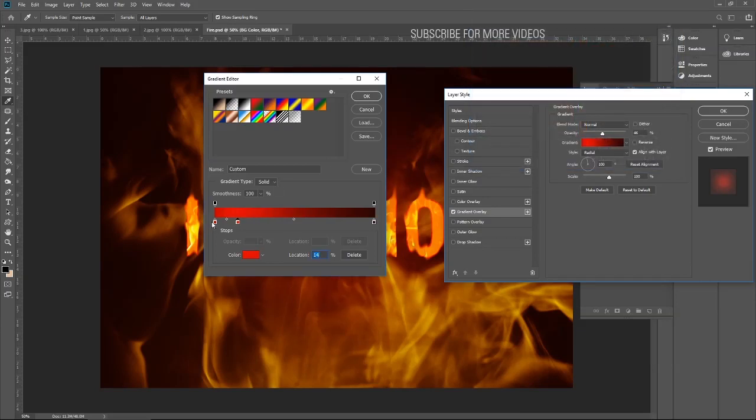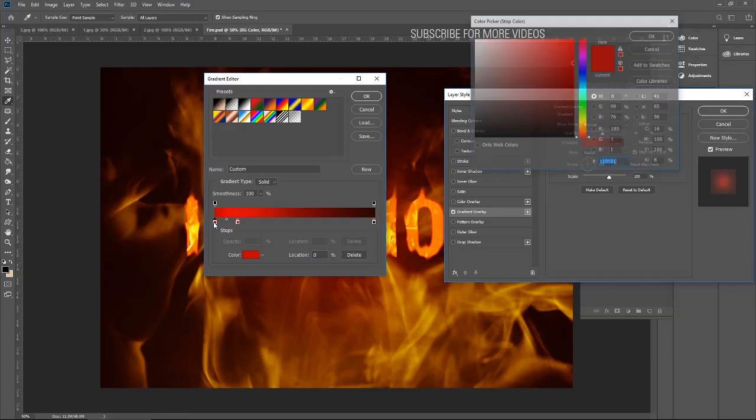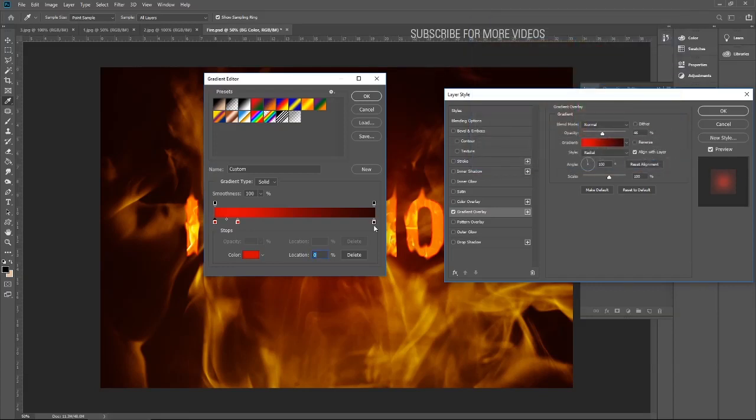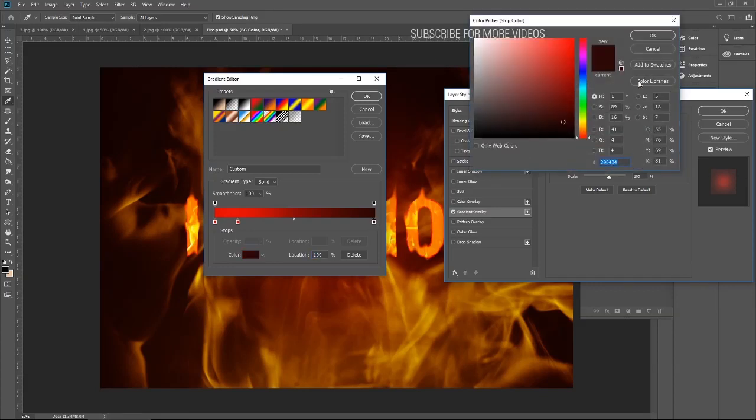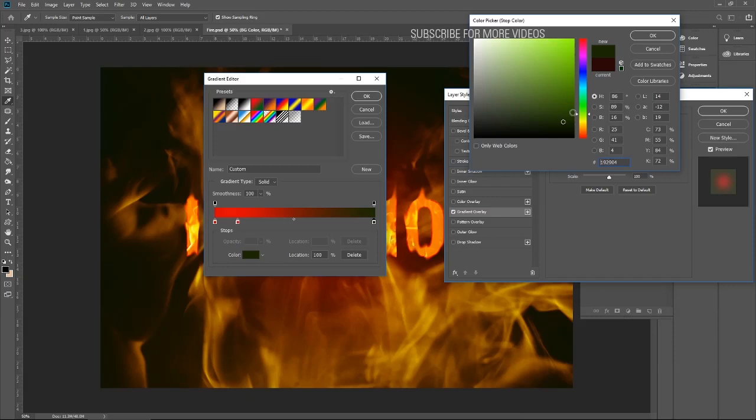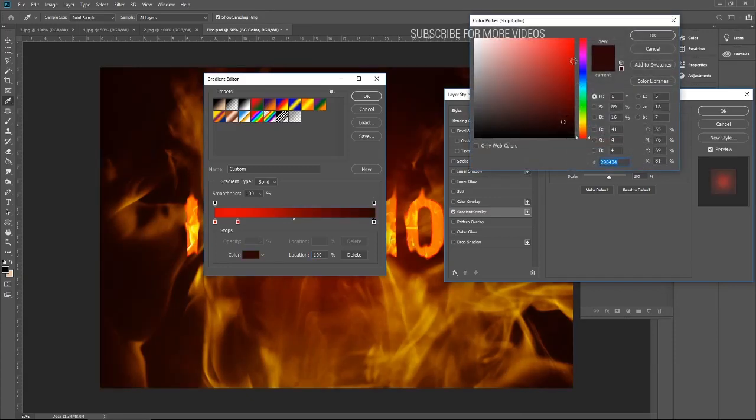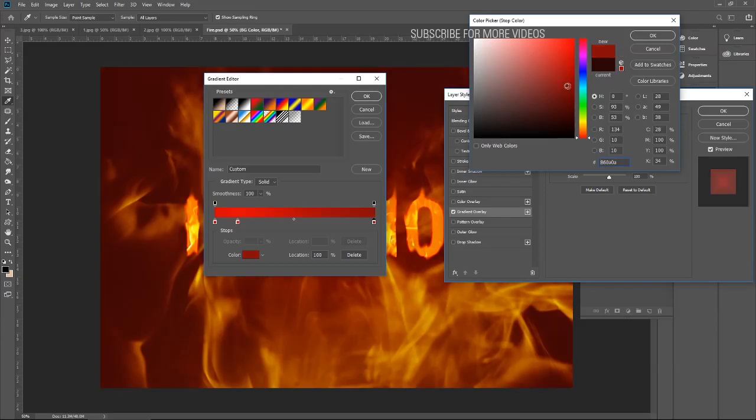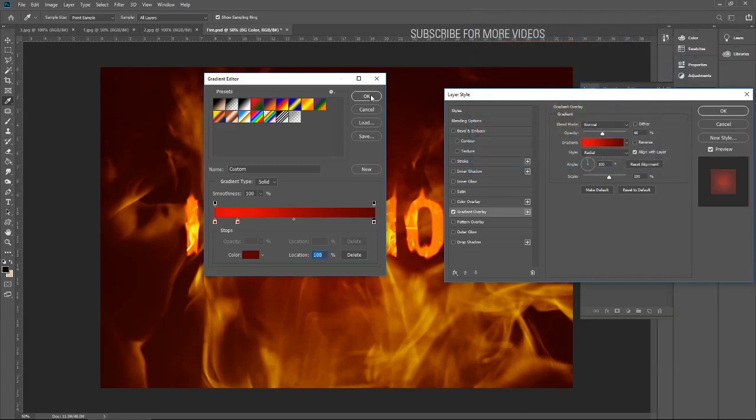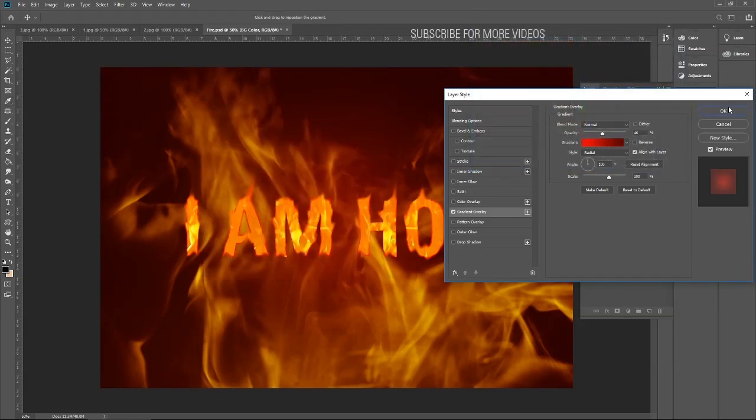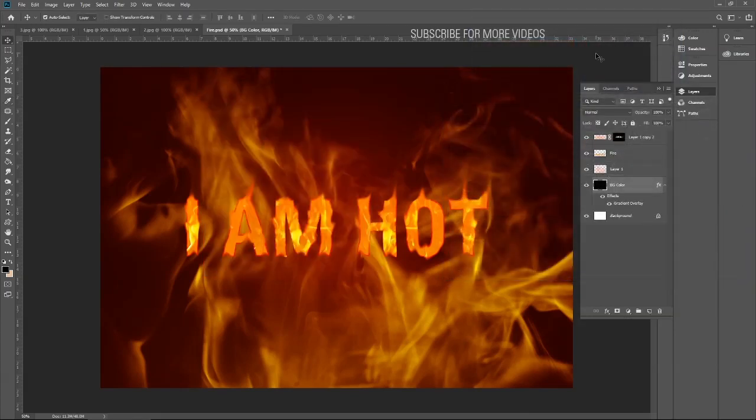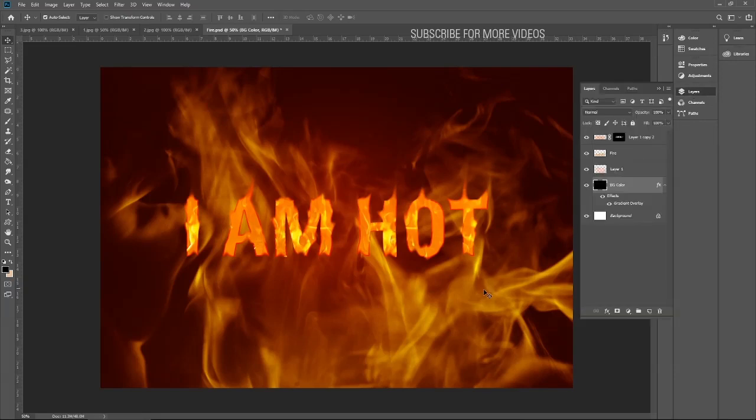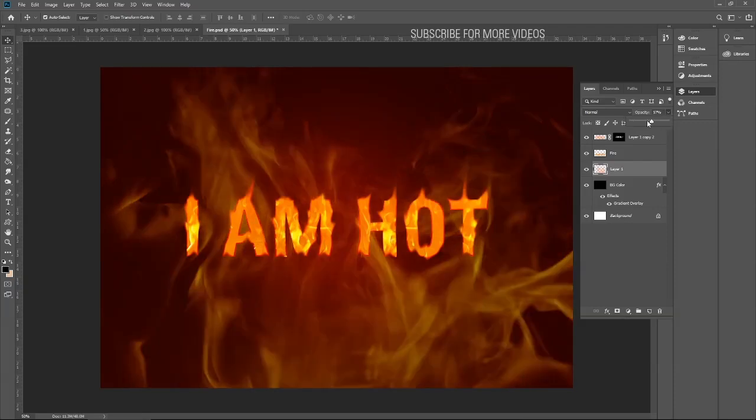This should be a little lighter. I guess this is better. Okay.